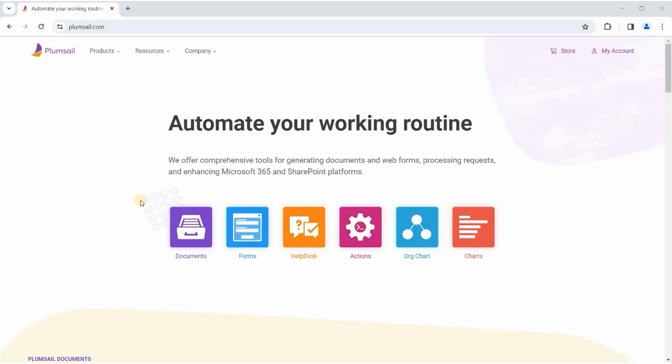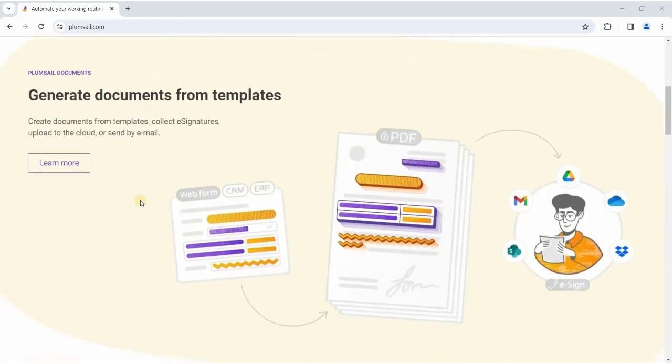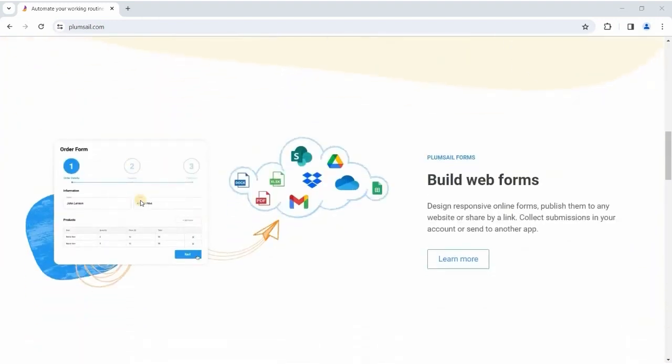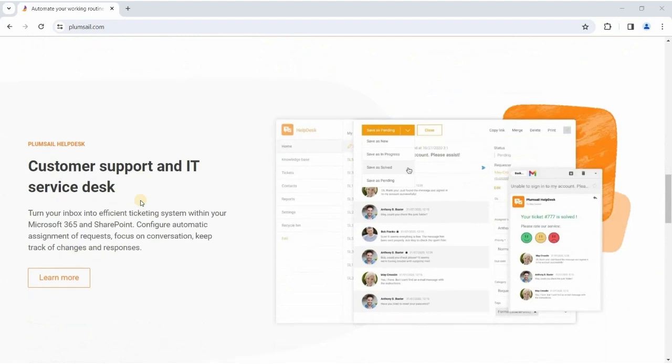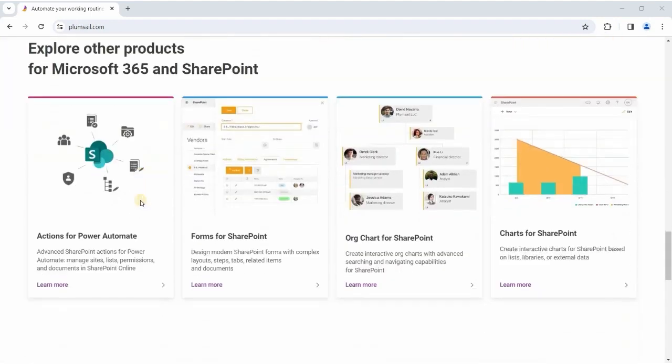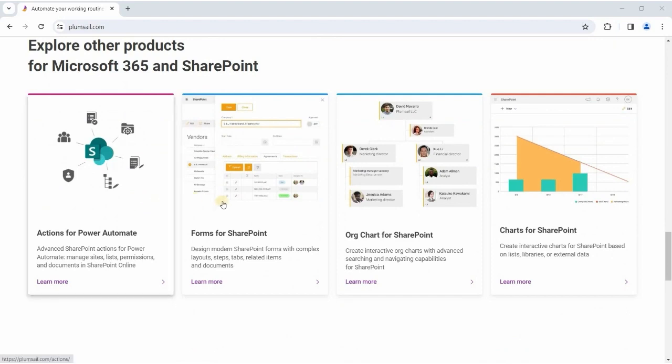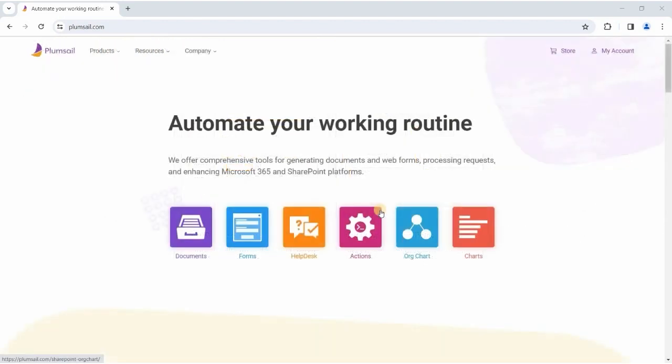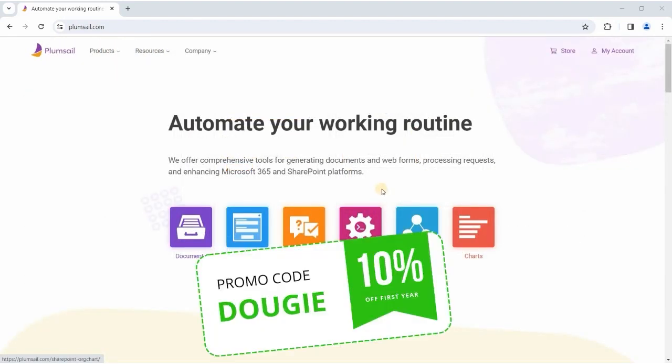Stick around for one final word from this week's sponsor Plumsail. Let's give a quick shout out to our video sponsor again. Their tools go beyond online form builder. Plumsail provides a range of comprehensive tools for automated document creation, customizing SharePoint list forms, a ticketing system, and other solutions for enhancing your Microsoft 365 and SharePoint. Head over to their site, you'll find the link down below the video, and don't forget to grab your 10% off coupon, use DOUGIE for a whole year's subscription to any of their products to get your 10% off.